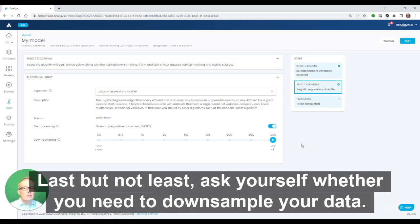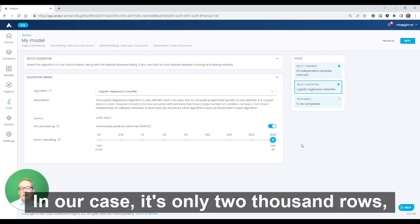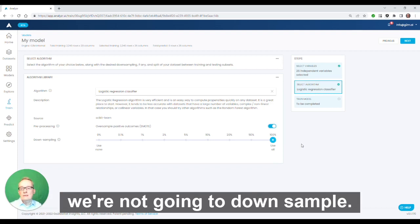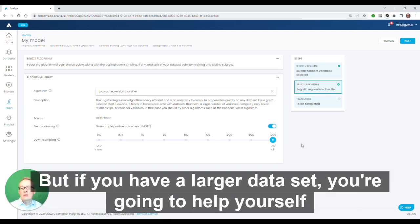Last but not least, ask yourself whether you need to downsample your data. In our case, it's only 2,000 rows. We're not going to downsample it. If you have a larger dataset, you're going to help yourself by downsampling in the early stages of development so that you can run and iterate the model faster.